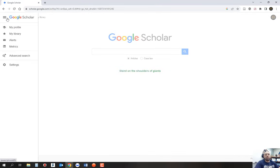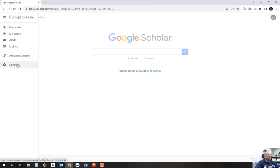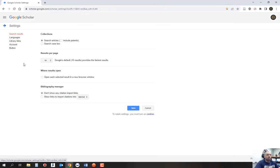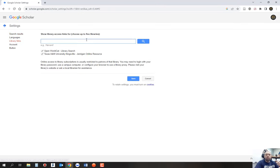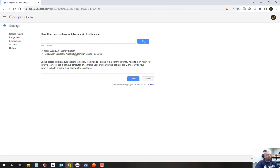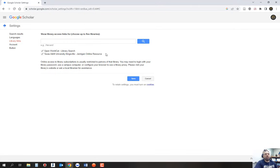So the one key thing that unfortunately some professors do not promote is going to settings and linking your institution to Google Scholar. Simply type in your institution's name. Once it's linked, as you'll see here I have two linked, it'll automatically now pull articles that your library subscribes to from the journals.